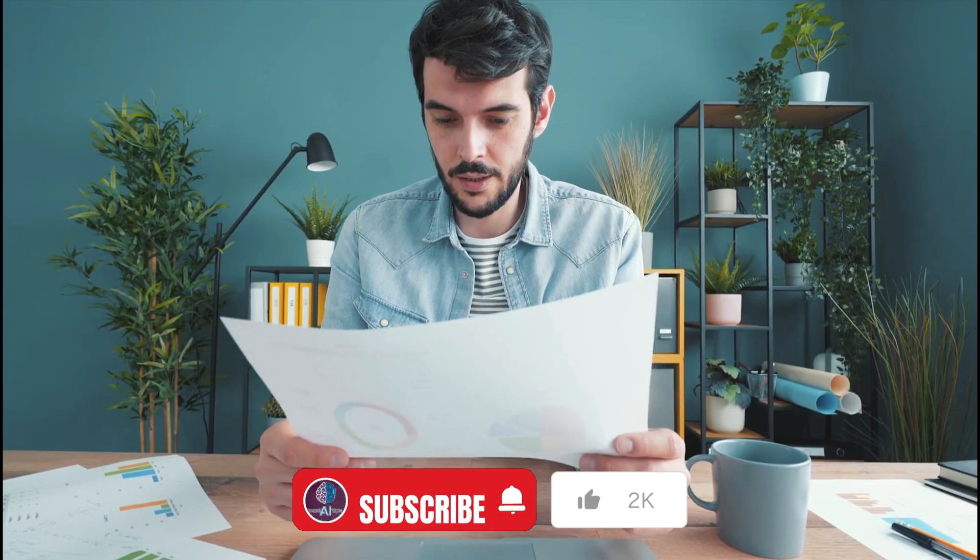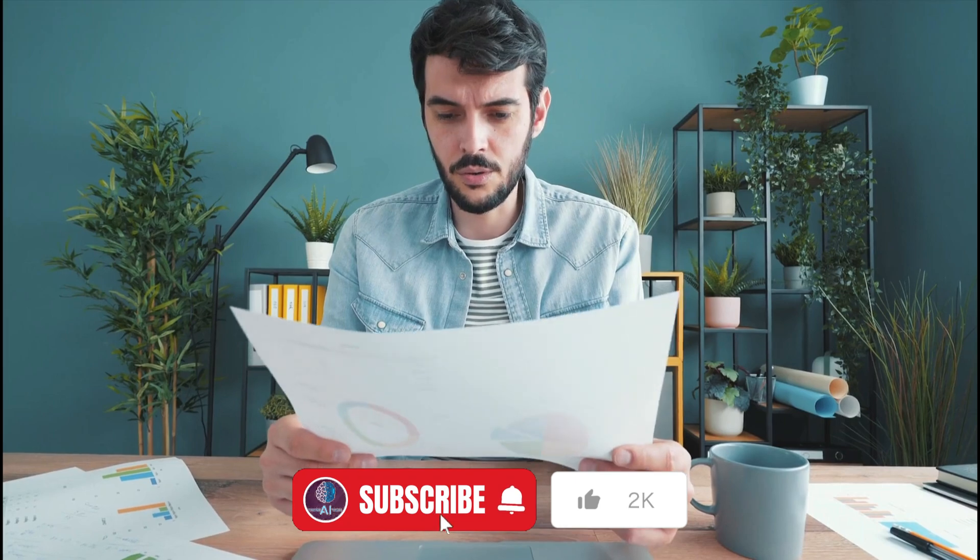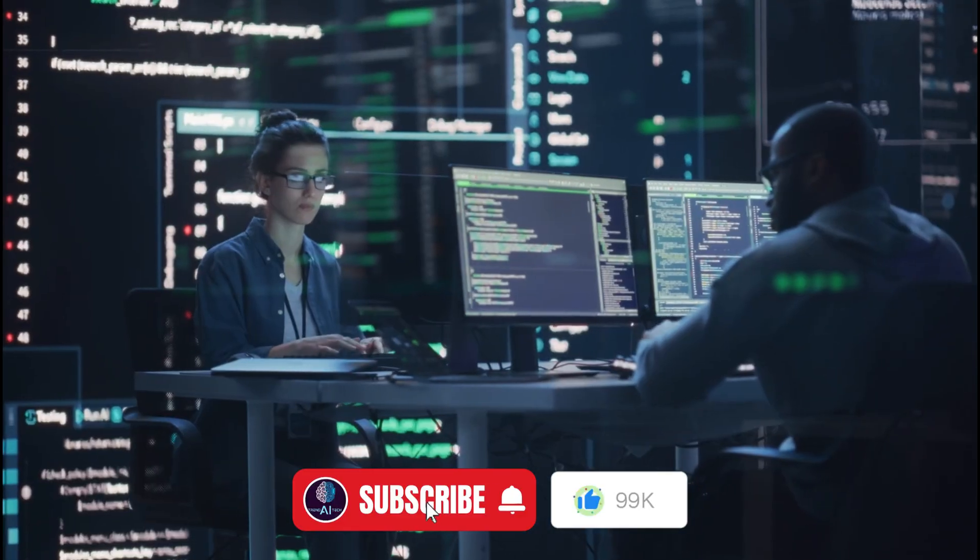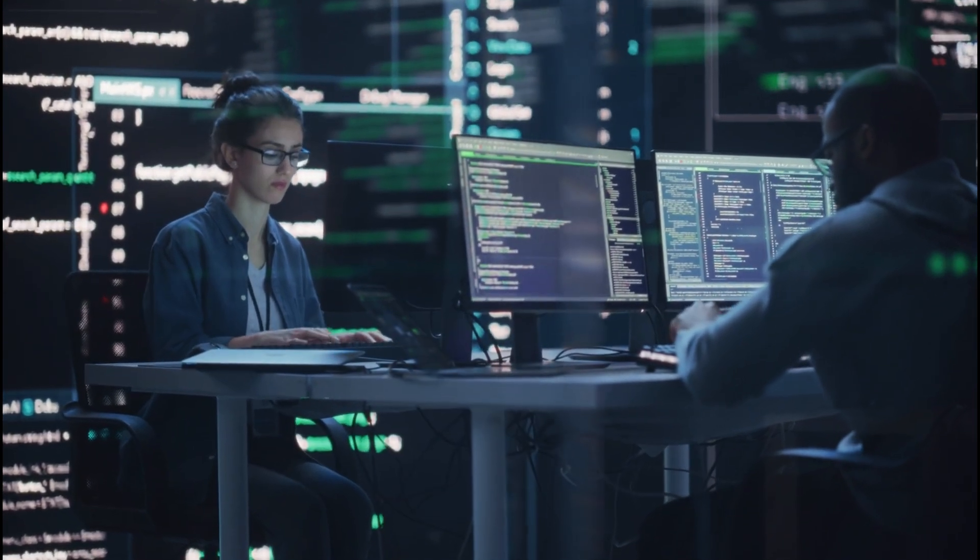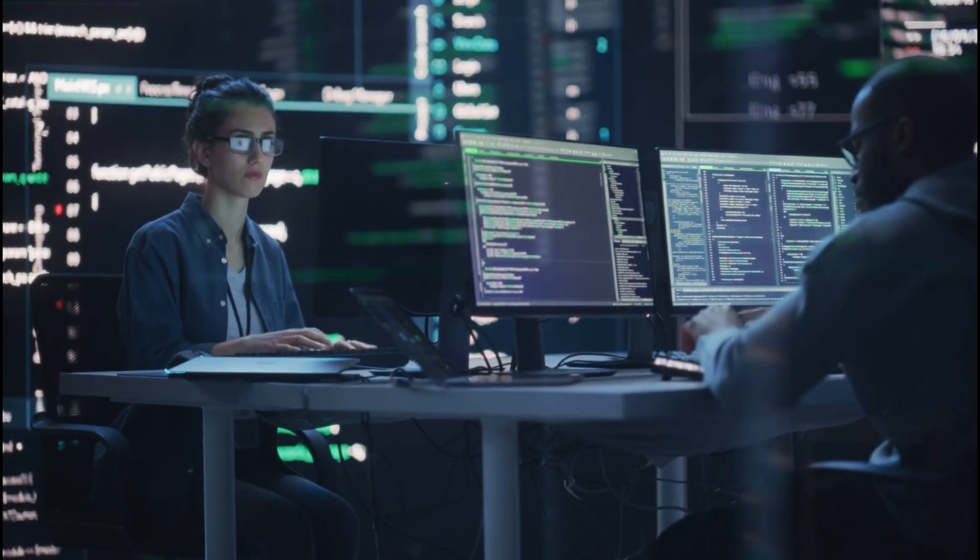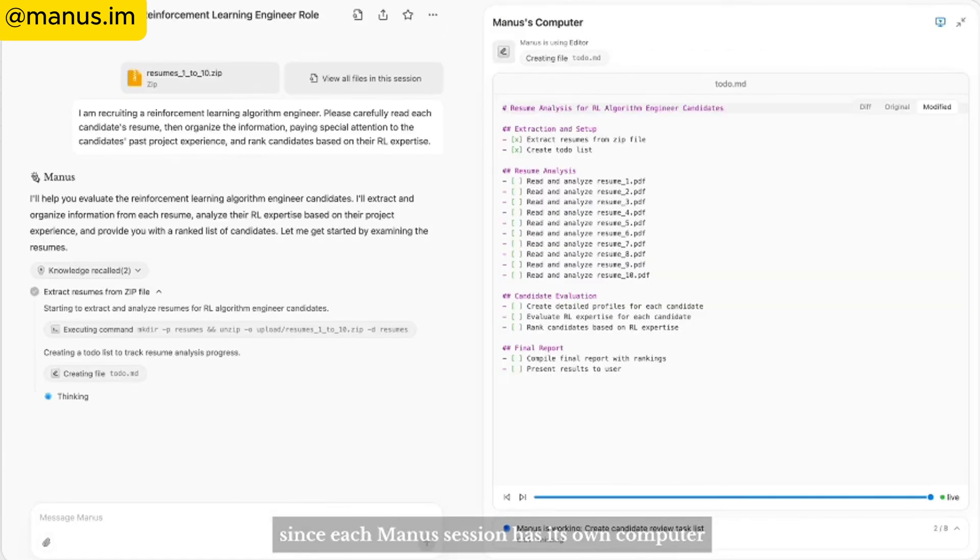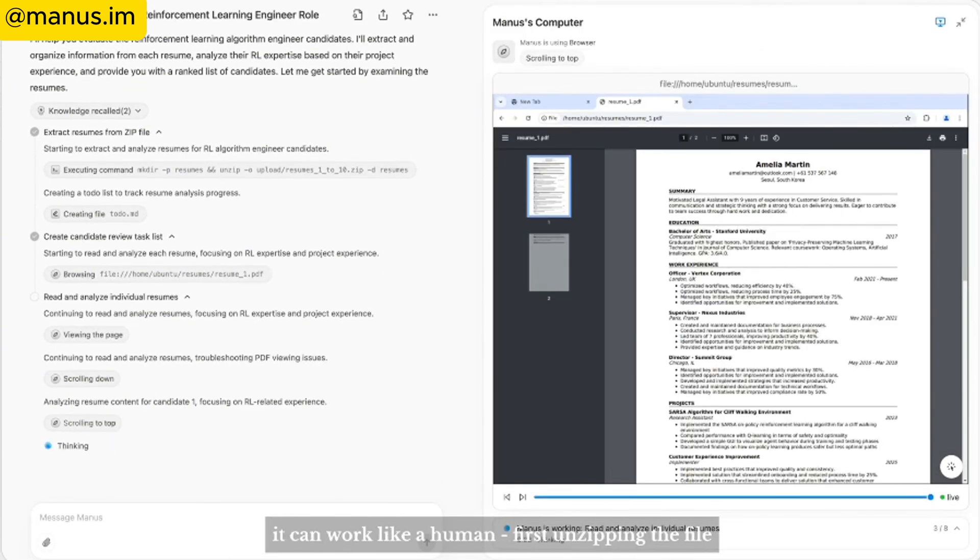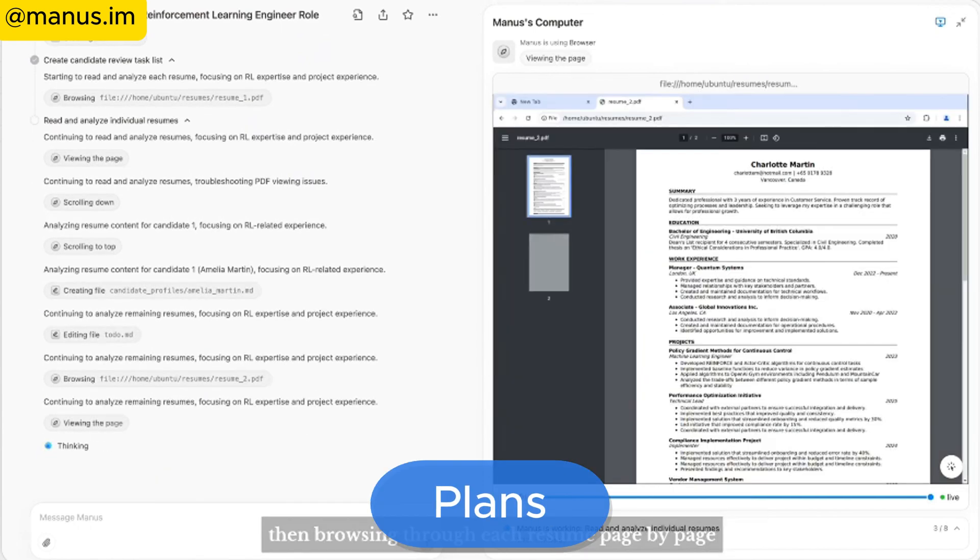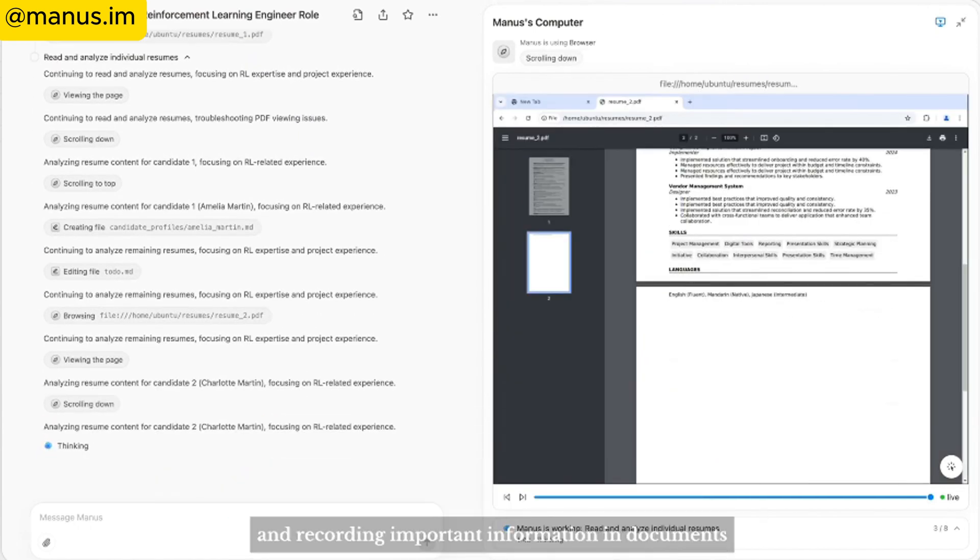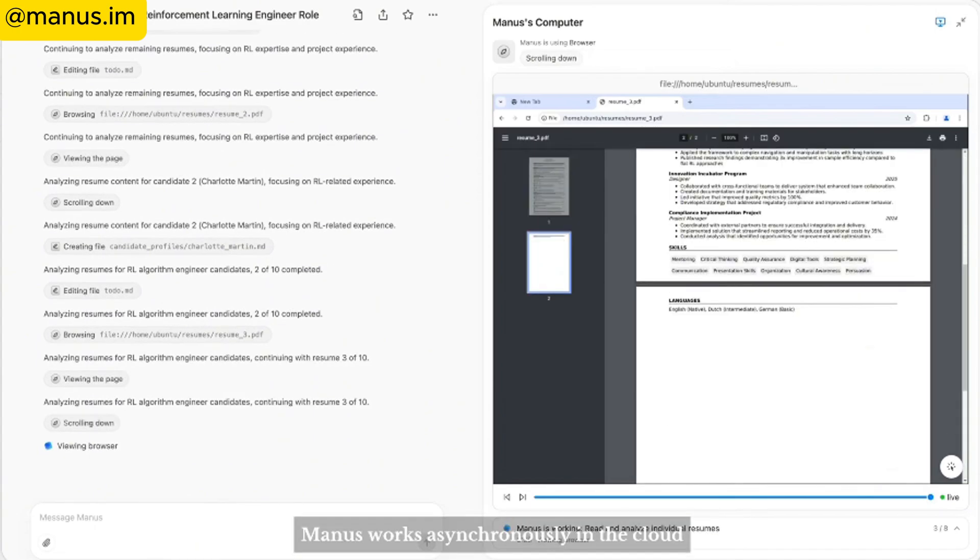To truly understand Manus's potential, let's explore what sets it apart from existing AI tools. Most AI models, including those developed by OpenAI, are designed to generate responses and assist with specific tasks. However, Manus takes things to an entirely new level. It doesn't just answer questions, it autonomously thinks, plans, and executes tasks from start to finish, mimicking human-like decision-making in a way no AI has before.